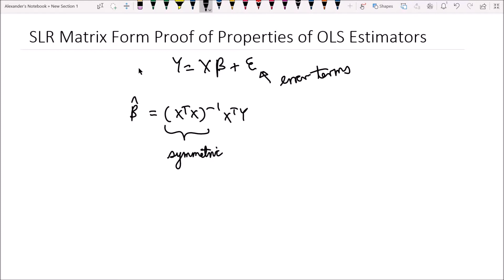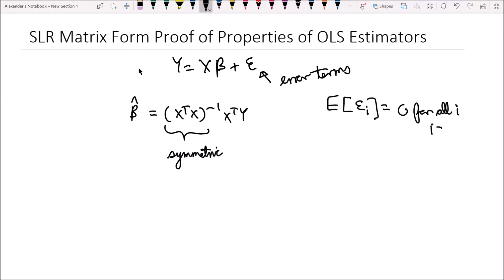Let's get talking about the error terms. In the previous video where I introduced the simple linear regression model formulation in the matrix form, I didn't really talk about any of the assumptions that we're making about our error terms. The first assumption is that for any epsilon i, the expected value of epsilon i is equal to zero for all i, where i ranges from one, two, all the way up to n, because we have n data points in our model.